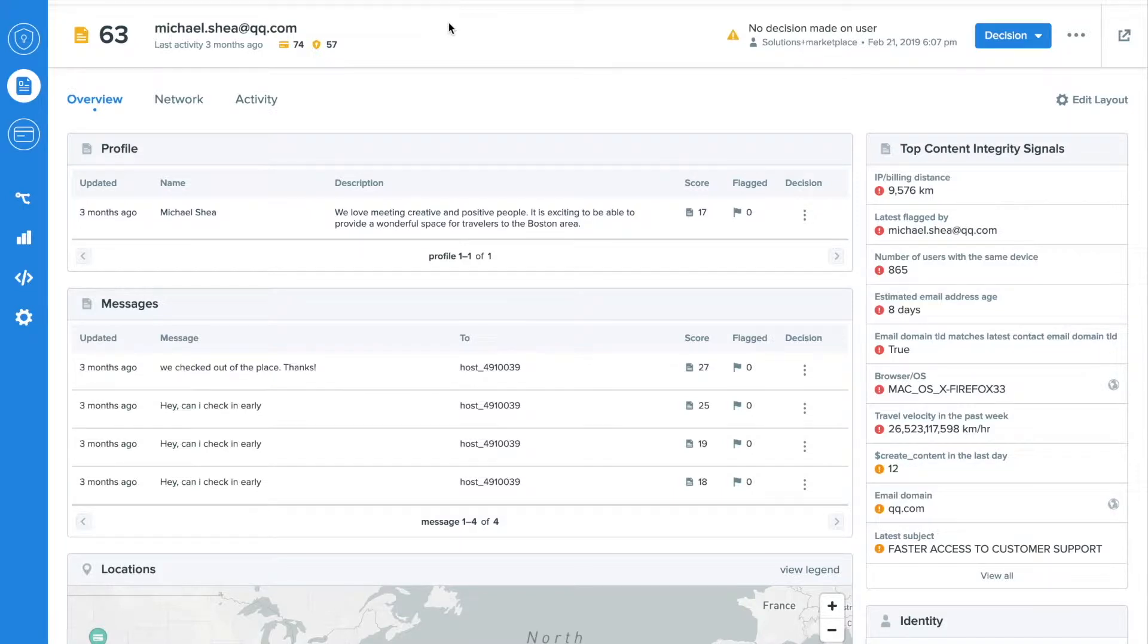This brief video will show you exactly how our dating clients, including Spark Networks, OkCupid, Zoosk, and more, have achieved these results.